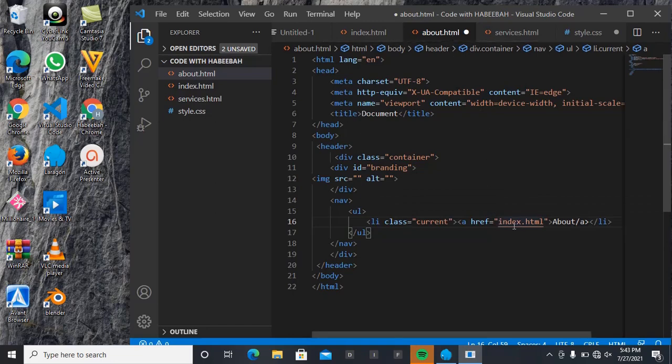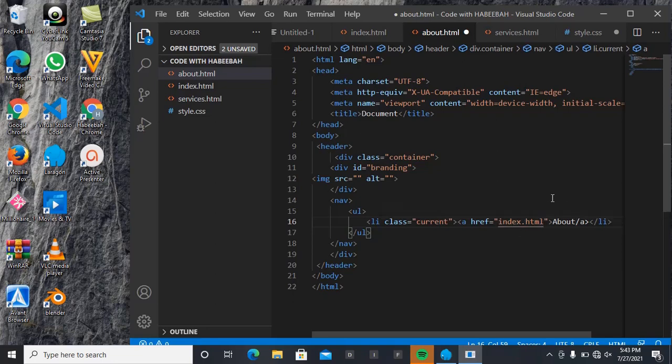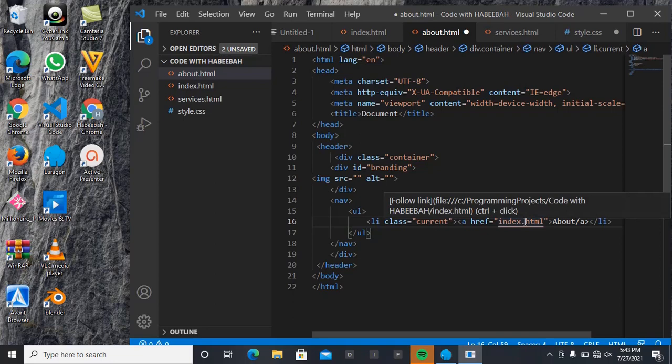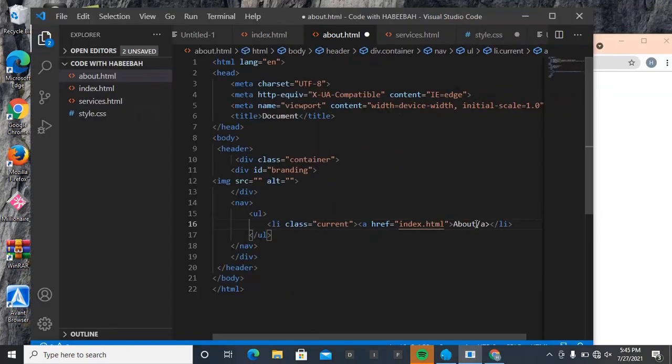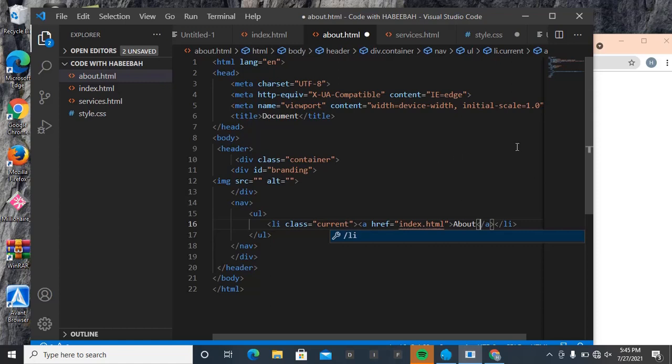So I have to put - if I click on About, it must take me to index.html. Okay, so let me quickly run this on browser. So let's save it and then come here to refresh.